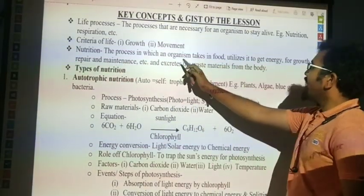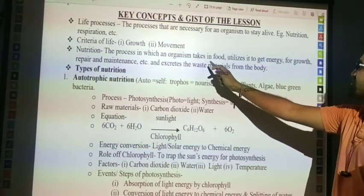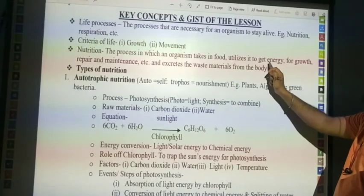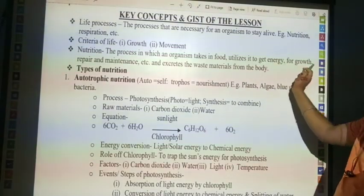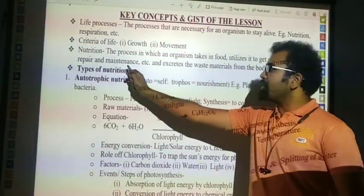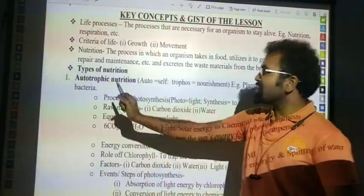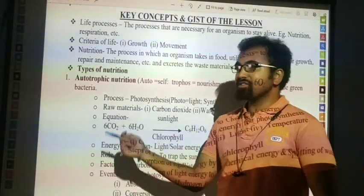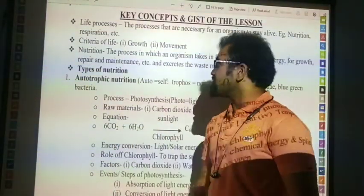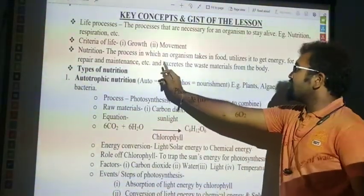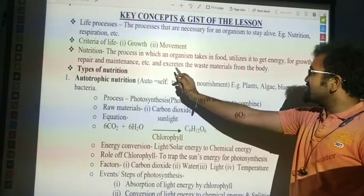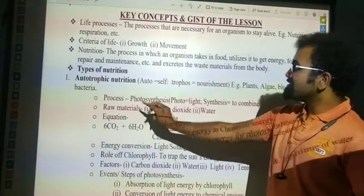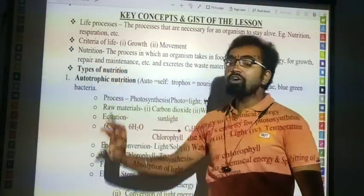What is nutrition? The process in which an organism takes in food and utilizes it to get energy for growth, repair, and maintenance. Here, repair means the energy power or the resistance for diseases, etc. And it excretes the waste materials from the body. This is nutrition.